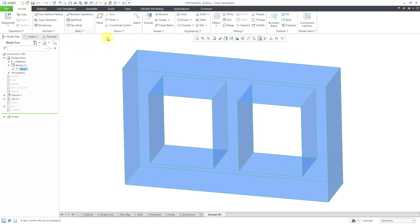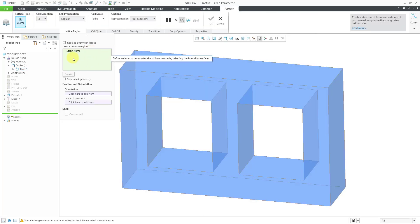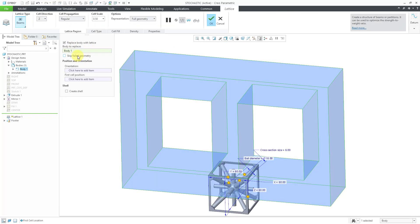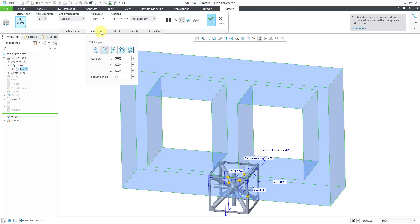To create a lattice, you will go to the Engineering Overflow menu. Here it is down at the bottom. Right now, I'm going to replace the body in the part with the lattice. It automatically selected Body 1.